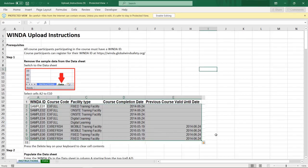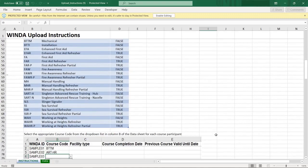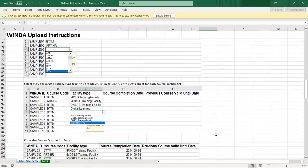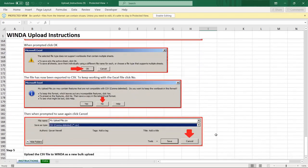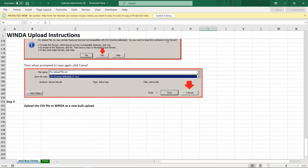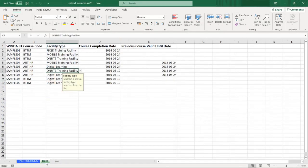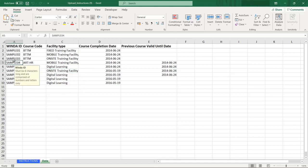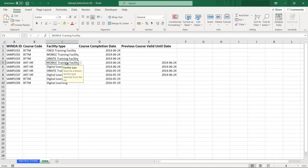In this Microsoft Excel file, the first sheet includes detailed directions on how to input data into the Excel sheet and how to save the file in order to upload it to Winda. The second sheet includes a template for inputting data with example fields filled in.